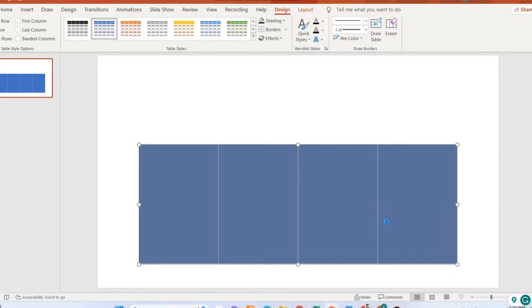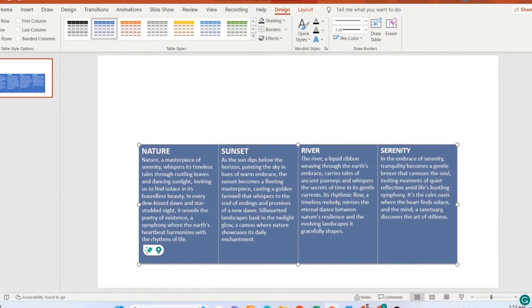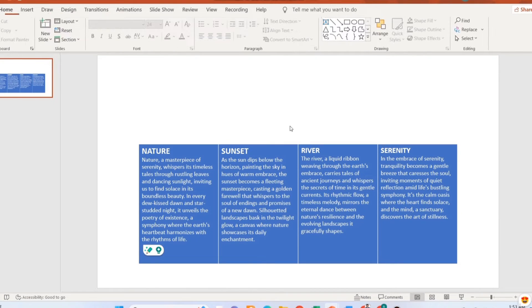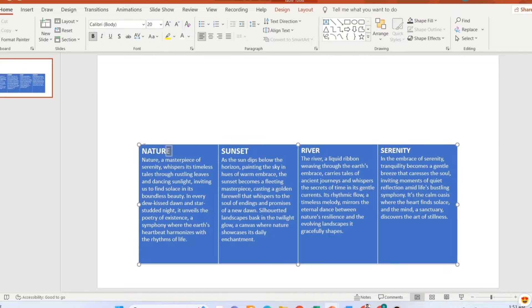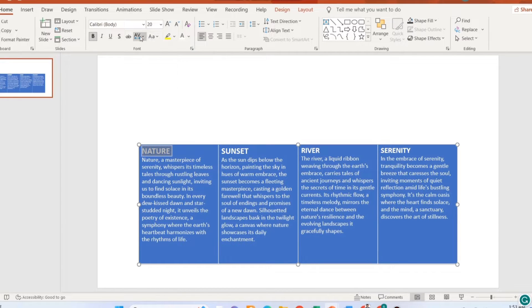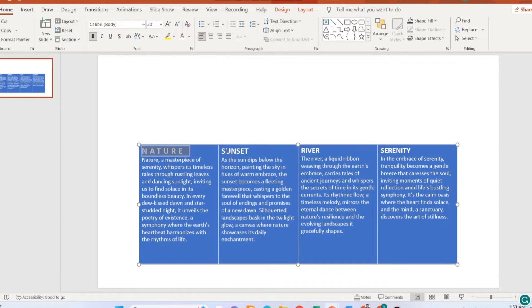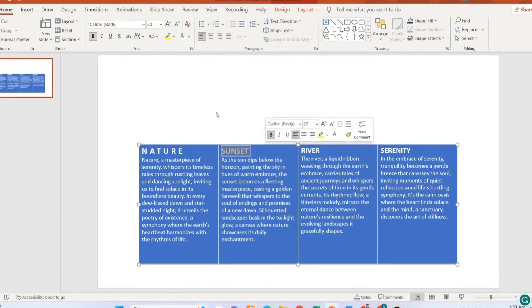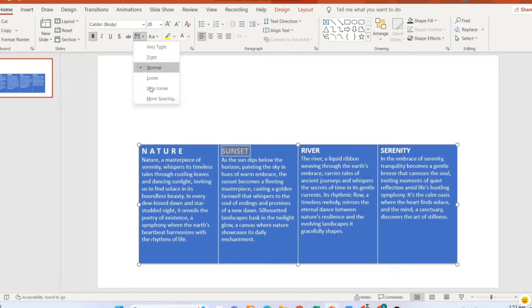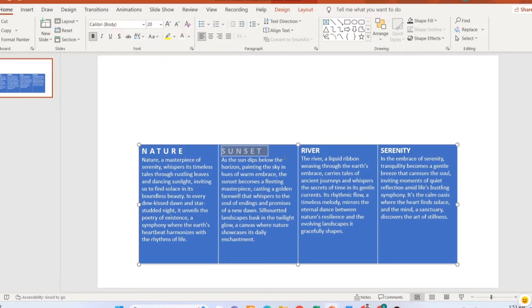Once the adjustments are done, copy and paste your text into the table. You can also change the formatting of the text that you have pasted.